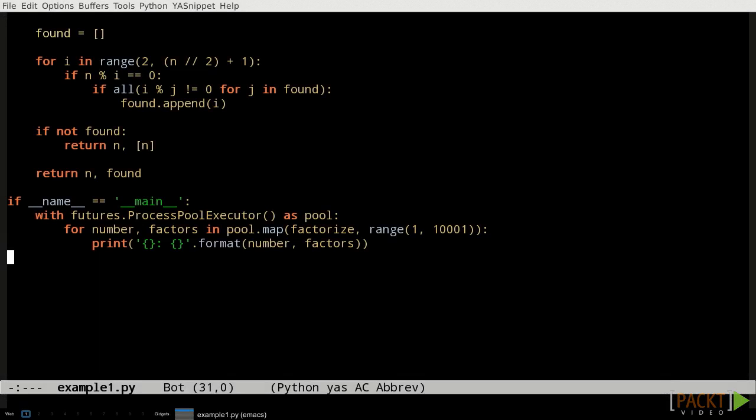When we call the ProcessPoolExecutor's map or submit methods, we're asking it to call a function with the given parameters, but we want that function call to happen inside of a worker process, not inside the main controlling process. That has some implications. First of all, it means that the function and its parameters need to be pickleable, which is another way of saying that Python needs to know how to turn that into a byte string that it can send to the worker process. For functions, that basically means any function is okay unless it was defined inside the body of another function. For parameters, it means that most objects will work, but generators and a few other kinds of special objects cannot be passed. It's important to be aware that both the function and the parameters passed to it can easily bring along information we didn't intend to send when they get pickled for communication to the worker process.